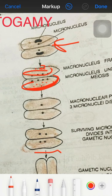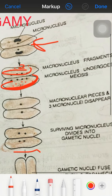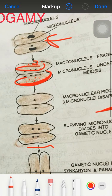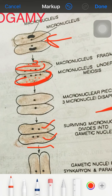After that, three macronuclei pieces and three micronuclei disappear. The surviving micronuclei divide to form gametes, which can also be called pronuclei. These pronuclei will then be fused.